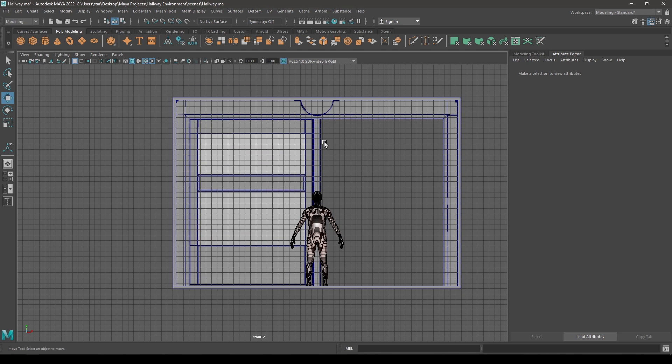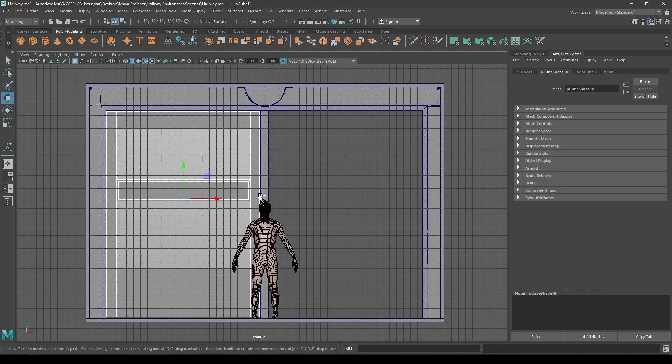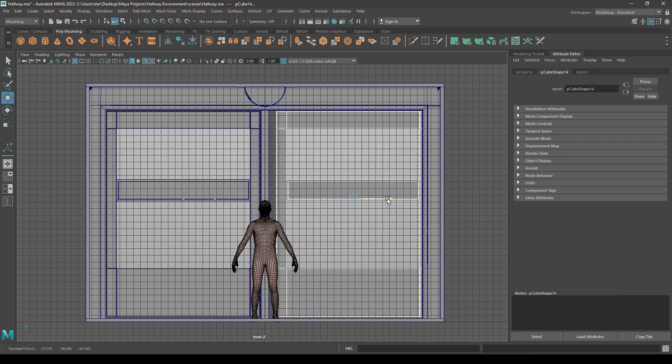Let's select all these, deselect this one, create a duplicate, and place this one on the other side.